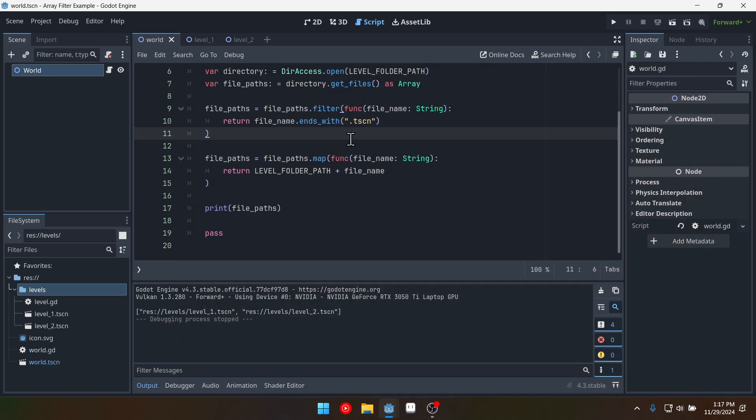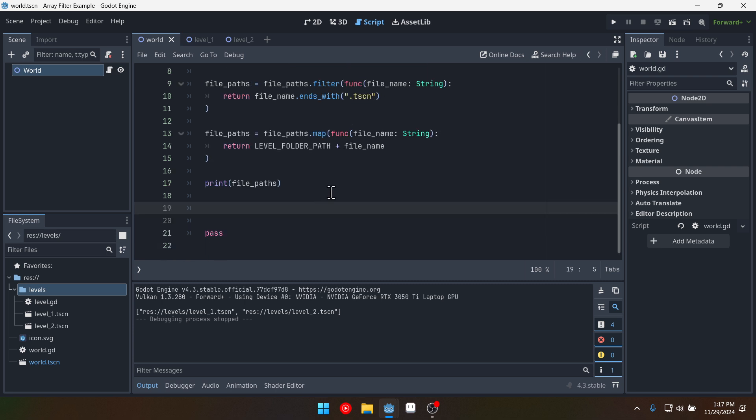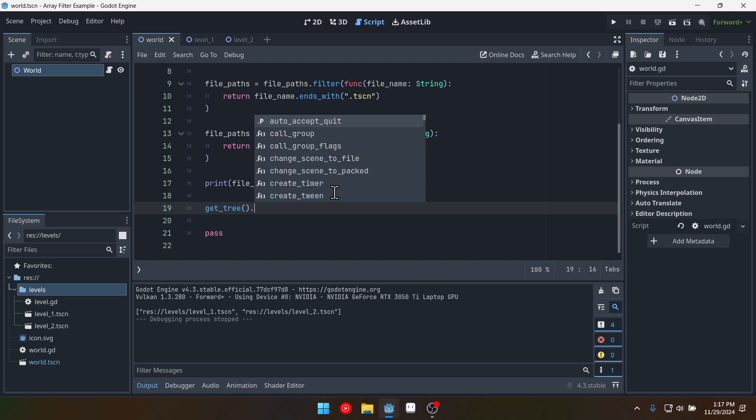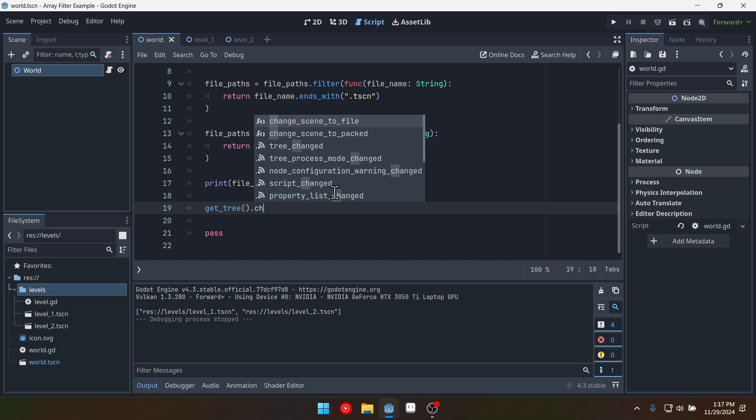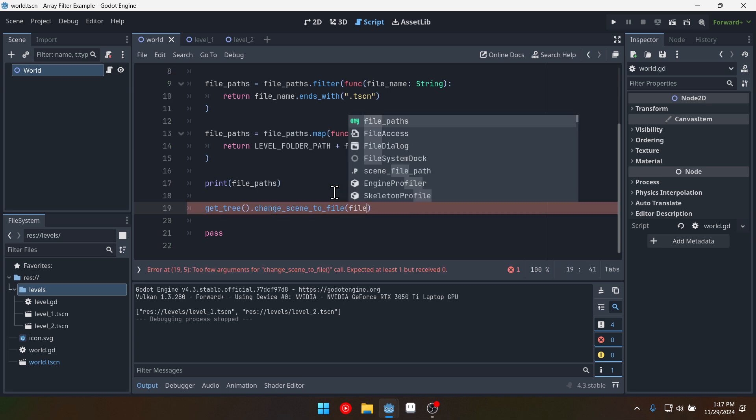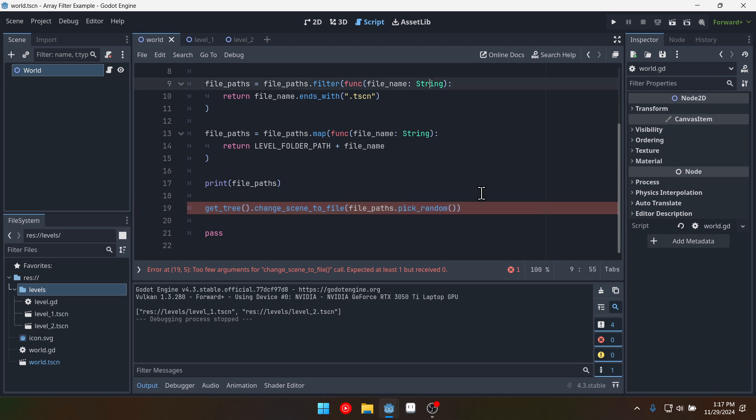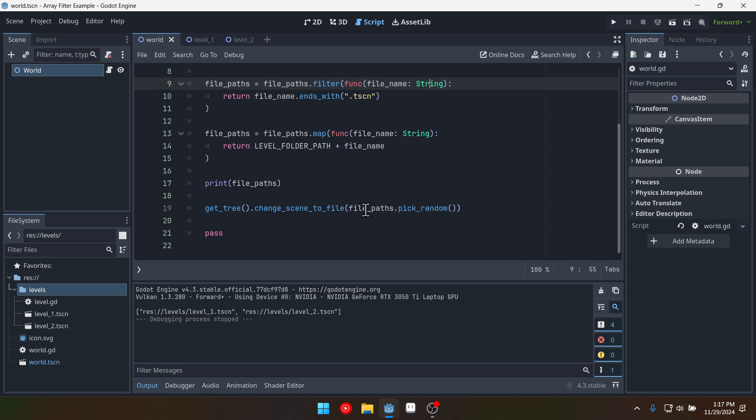Now as a last little tidbit say we wanted to say we wanted to load a random one we could say get tree dot change scene to file and then we could say file paths dot pick random. There we go. Now that's another little function on arrays that is useful. So we can go to our file paths and we can pick a random file path and load that.